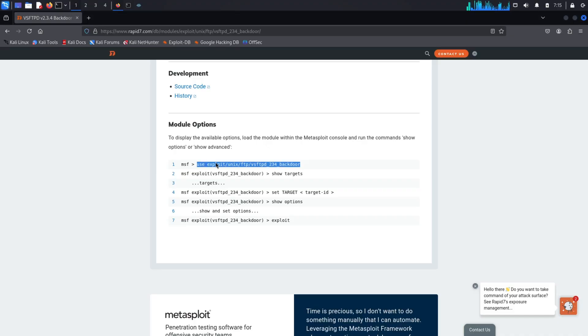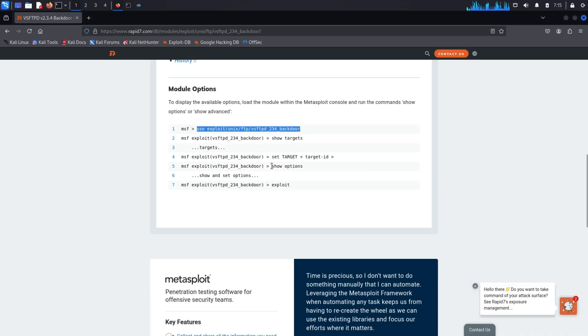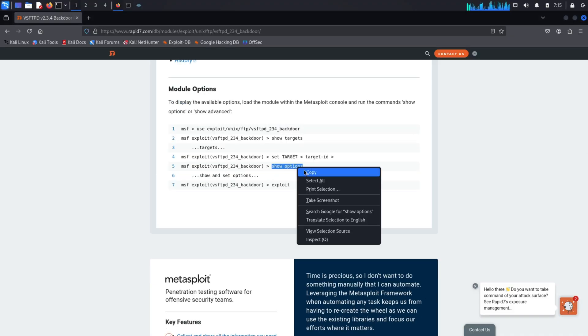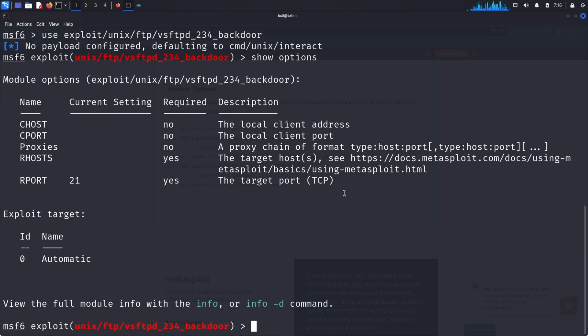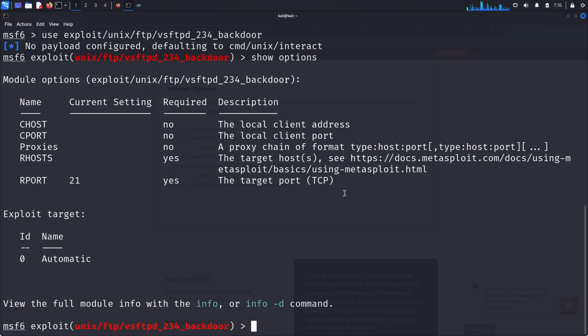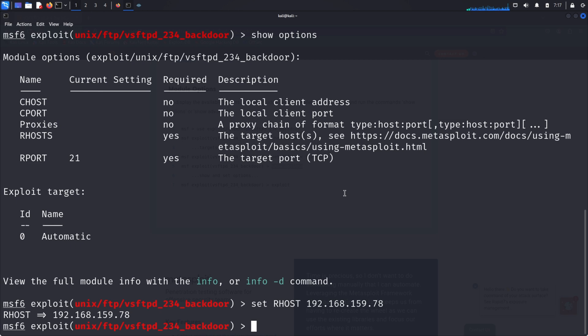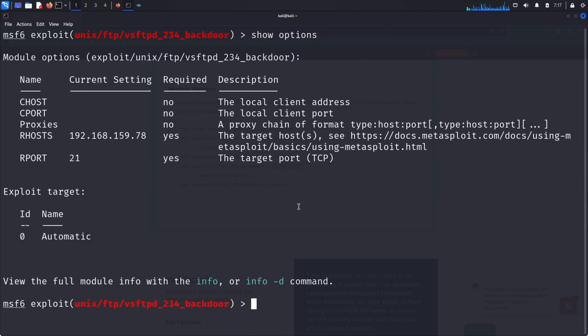Next, we need to configure some options for the exploit. To see what needs to be set, type show options. Two critical settings need our attention: RHOST, which stands for the remote host or the target IP address, and RPORT, which represents the target port. The default RPORT is already set to 21, so we only need to set RHOST to the IP address of our target machine. We do this by typing: set RHOST [your target IP]. Once everything is configured, double-check the settings by running show options again.